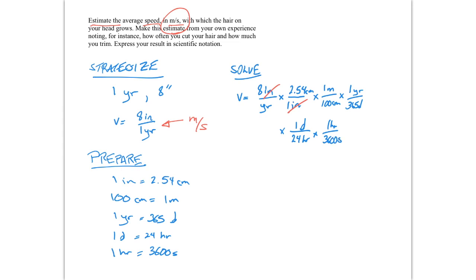So each one of these factors allows us to cancel a unit. So we're going to cancel centimeters and be left with meters. We're going to cancel years and be left with days. And we're going to cancel days and be left with hours. And we're going to cancel hours and be left with seconds. And so when we multiply all this out...